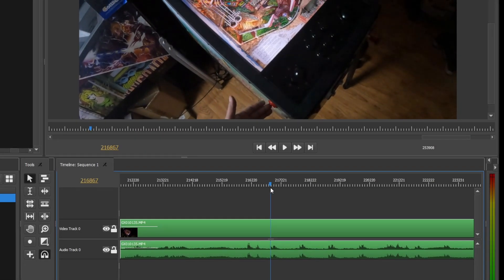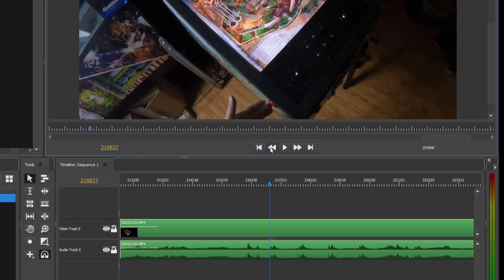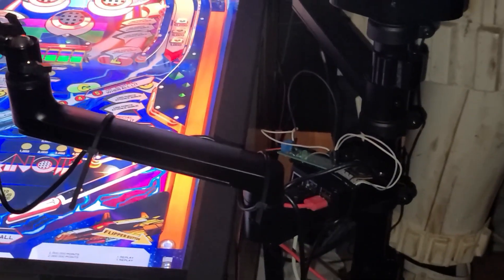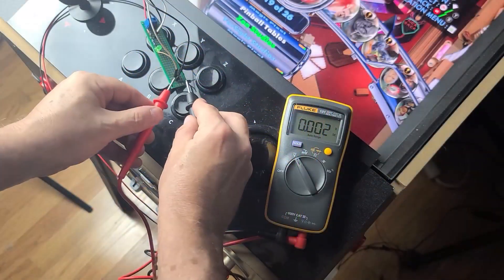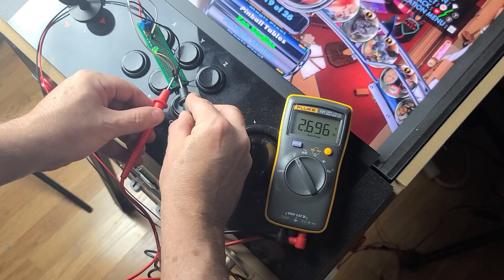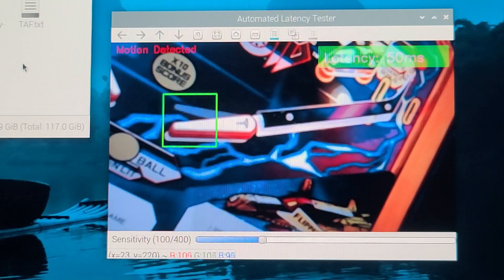In today's video, we'll discuss how to manually calculate game flipper latency on the AtGames Legends 4KP using a high-speed camera and a video editor, as well as demonstrate an internal measurement device for doing the same. I want to make you aware that as of June 2024, I began working directly for AtGames as an independent contractor. That said, I'm John, and welcome to Wagner's Tech Talk.